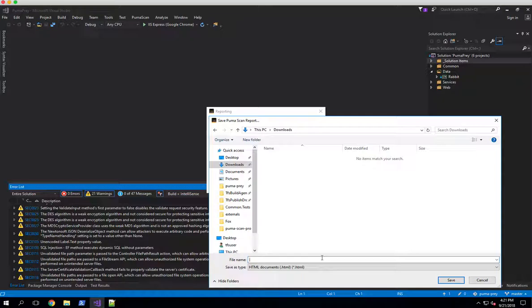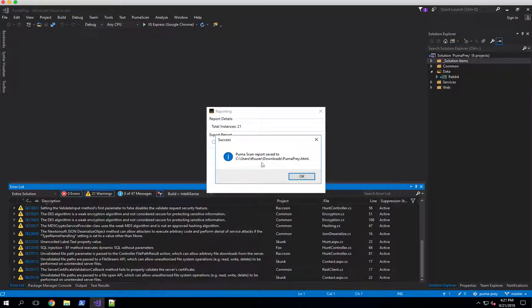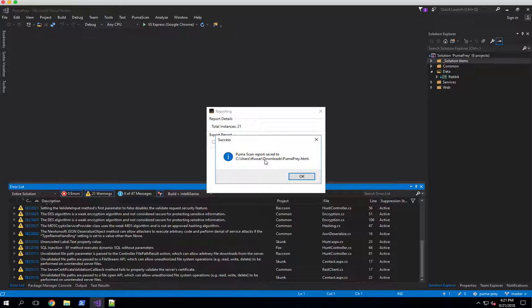So we'll name the report PumaPrey.html and hit save. And you'll notice that very quickly, PumaScan End User Edition has gone through the error list window and exported and formatted those results into an HTML file.